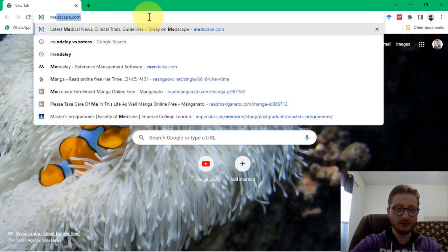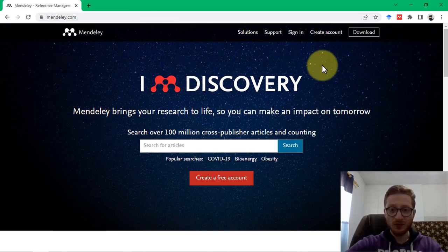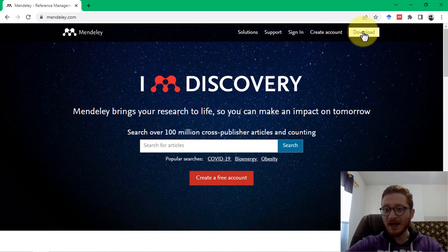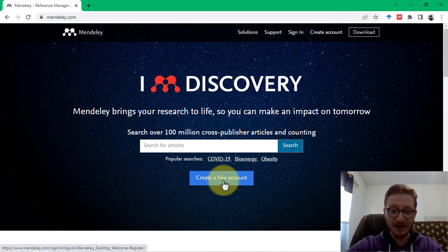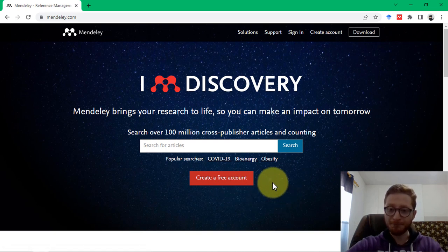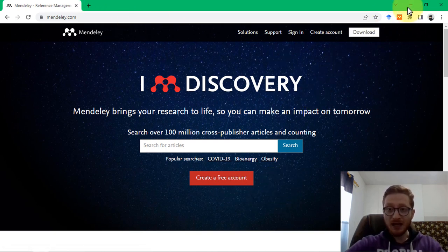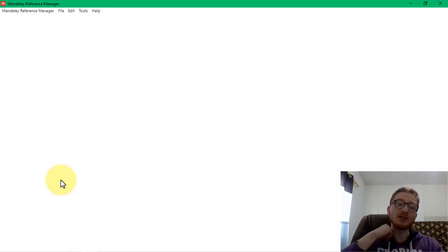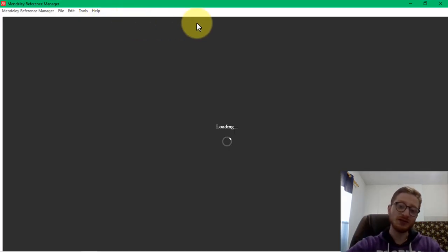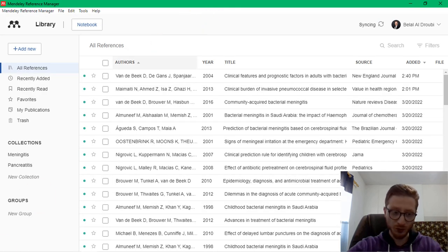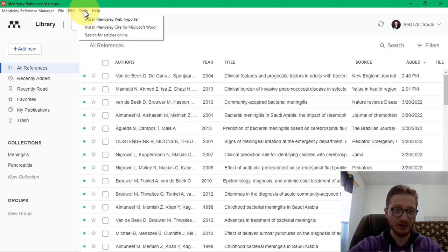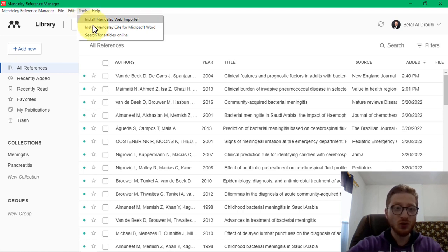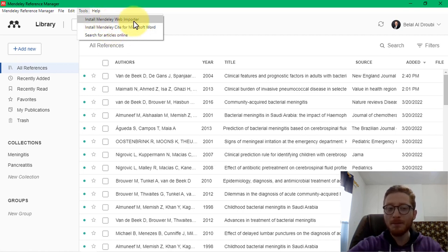Now let's get started. Let's go to the website — this is Mendeley.com. It's software owned by Elsevier and you can download it here and create a free account. Now let's go to the Mendeley software we downloaded — Mendeley Reference Manager. Before you are able to use this, I assume you will be writing your article using Microsoft Word, so to use it with Microsoft Word you will have to install the plug-in. Go to Tools and install the Mendeley cite add-in for Microsoft Word.